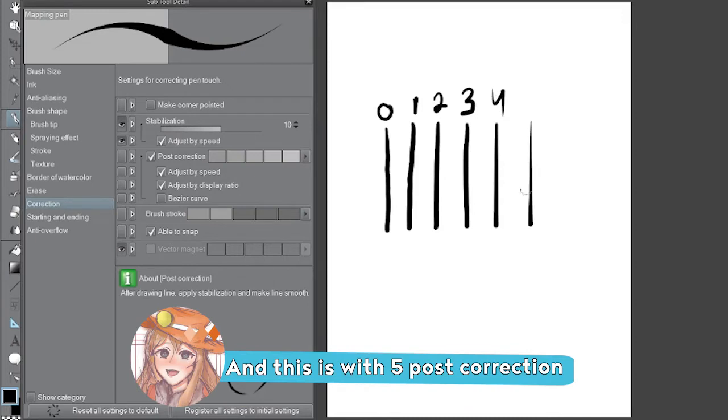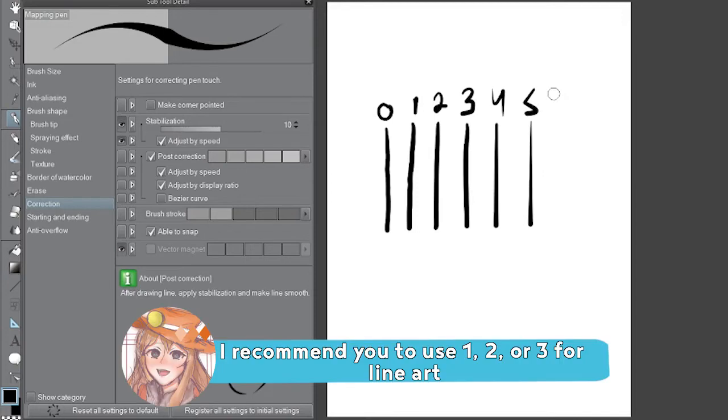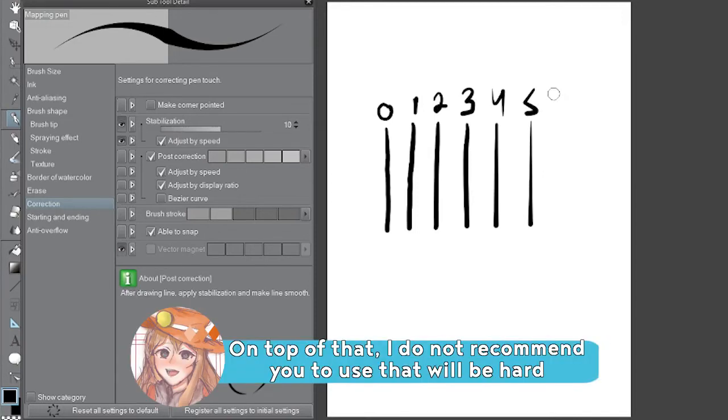And this is with 5 post correction. You can see the result at every level. I recommend you to use 1, 2, or 3 for line art. On top of that, I don't recommend you to use, that will be too hard.